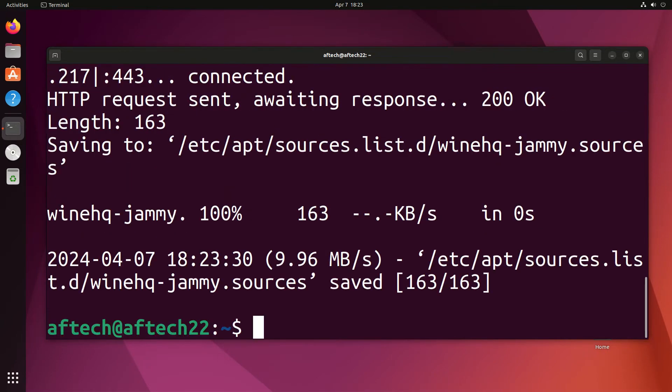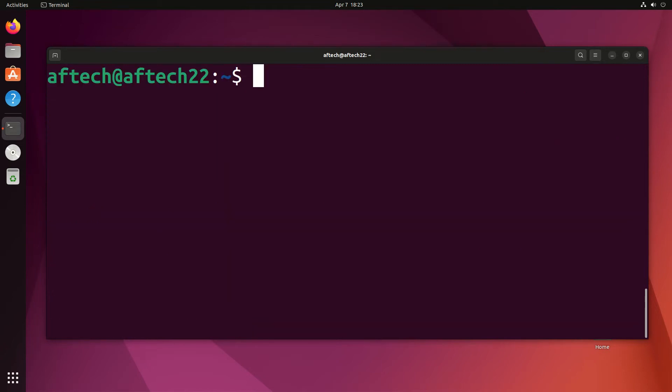Now I'm just going to do sudo apt update.